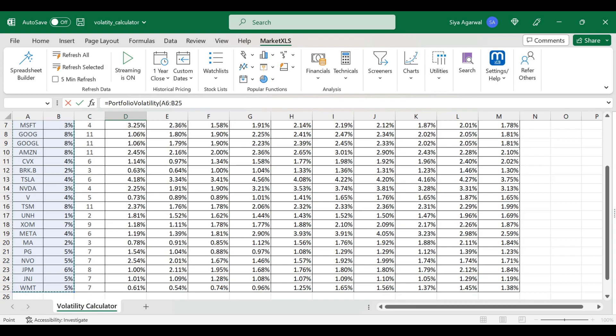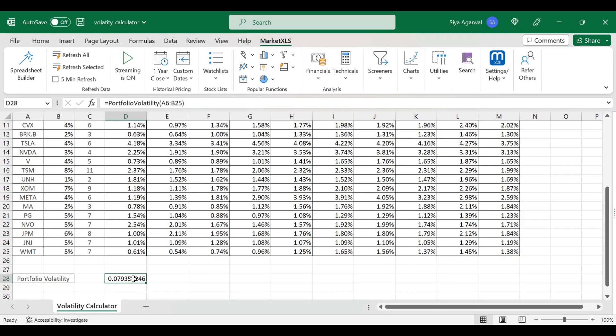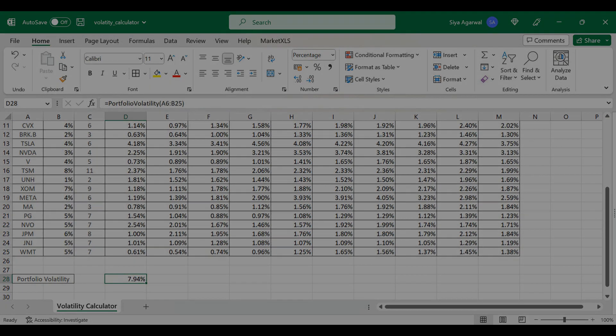By using the volatility calculator effectively, traders and investors can identify potential entry and exit points for their investments, manage risks, and adapt to ever-changing market conditions.